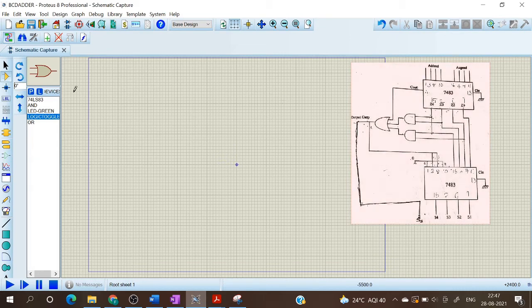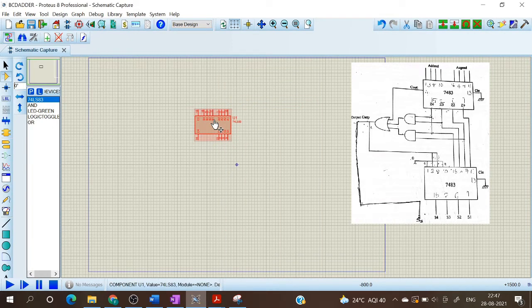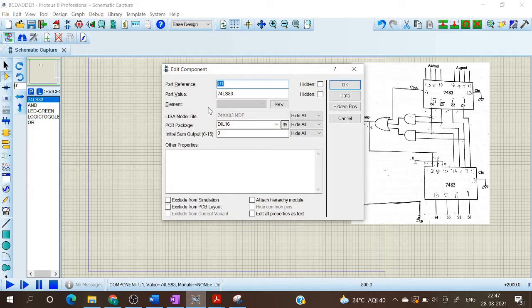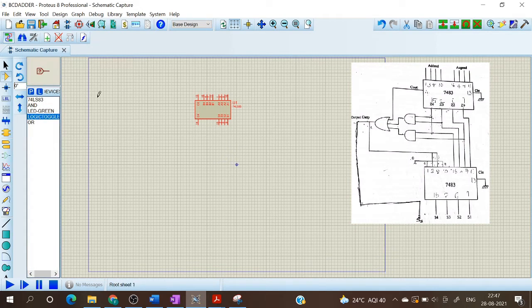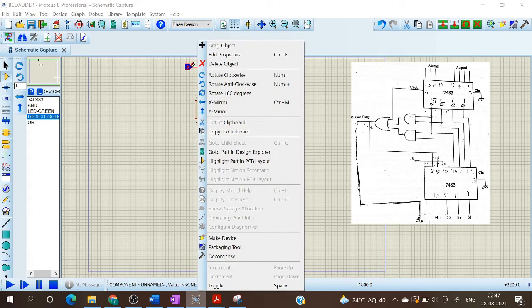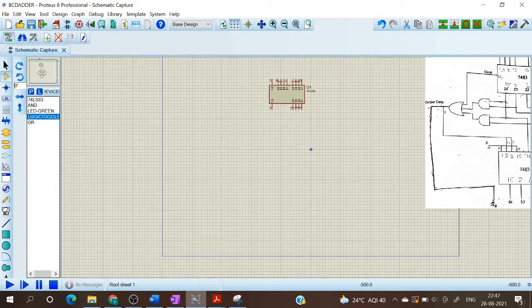Now I am selecting IC7483. In order to implement this as given in the circuit diagram, I am going to rotate this. Now we have to give the logic toggle at the inputs, so I am selecting the logic toggle and I am going to rotate this clockwise.